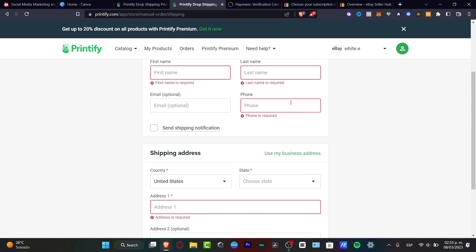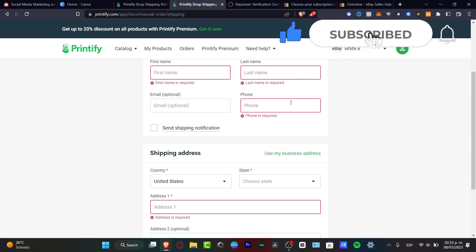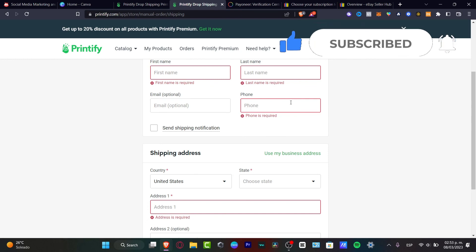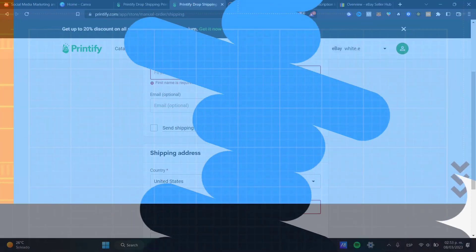With that being said, this is how we can do an order on print-on-demand using eBay without having to pay absolutely for anything. Don't forget to like and subscribe to the channel if you want to see more amazing tools from eBay and print-on-demand products. Thank you so much for watching the video, and hopefully I'll see you next time. See you soon.